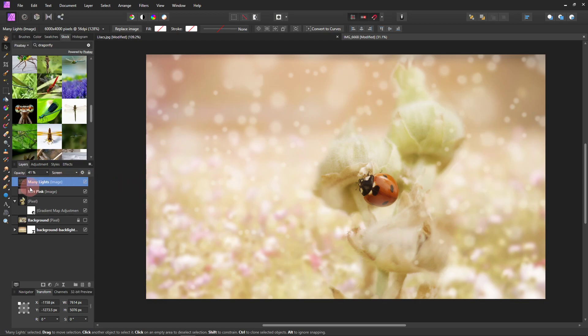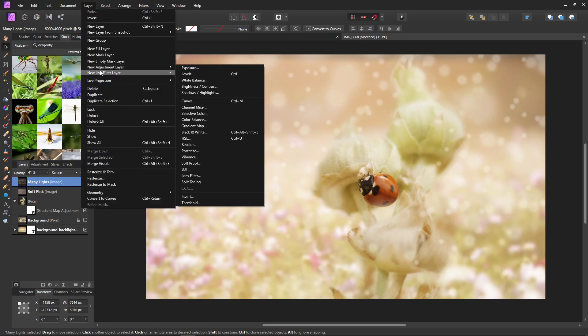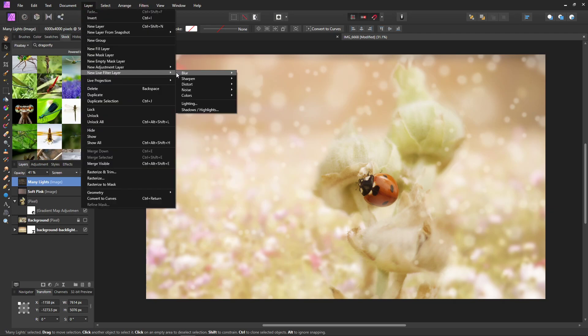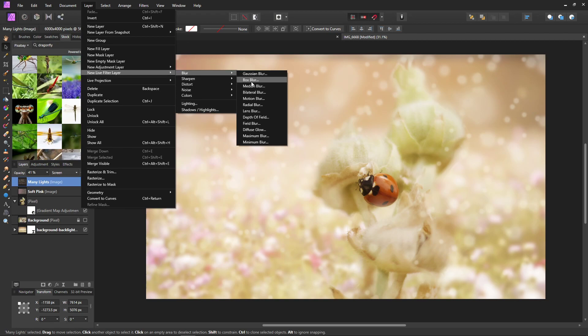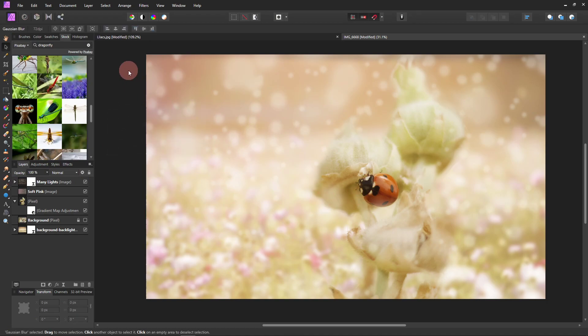And you can blur that too. You can go to layer, new live filter, blur, and oh, Gaussian blur. And you can make it a little more blurry so it looks like it's more off in the background. So those are some of the overlays that I have that you can download.